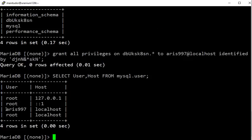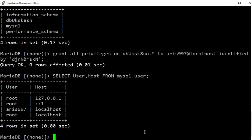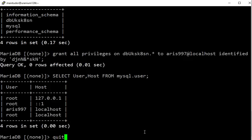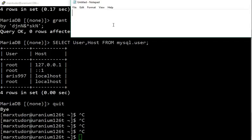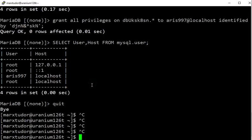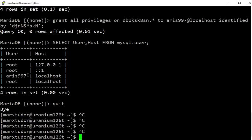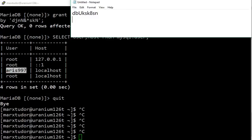A new user has been created. I am copying all these details because it will be needed during the WordPress install.